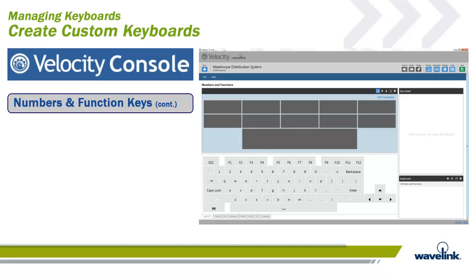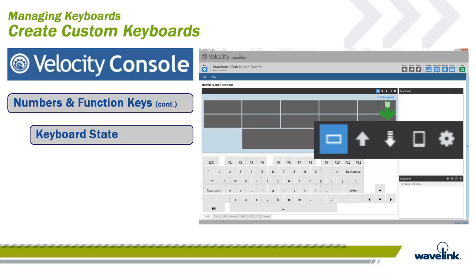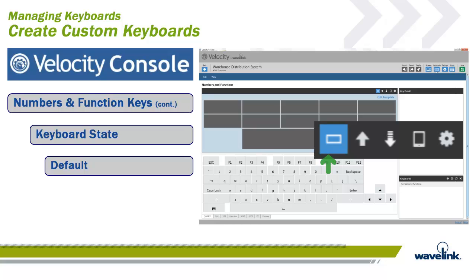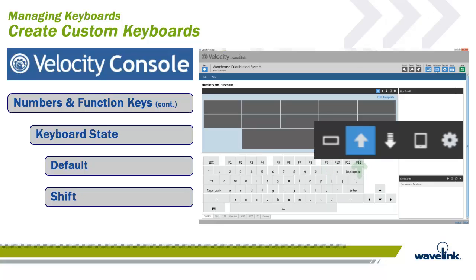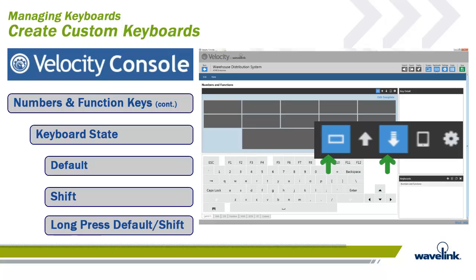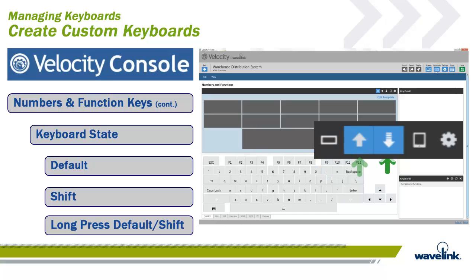When placing keys onto a keyboard, you want to be cognizant of the keyboard state. These states are Default, which is not shifted, or there was no long press. There's the Shift state, which is where the keyboard is in its shifted state. There is the Long Press Default, which is a long press of a key when the keyboard is in the default state. And there's the Long Press Shift, which is a long press of a key when the keyboard is in a shifted state.